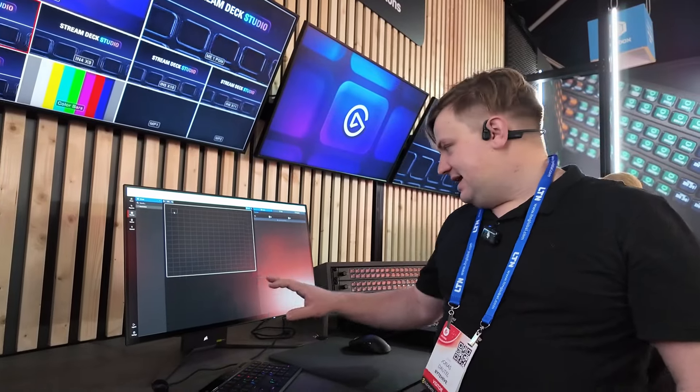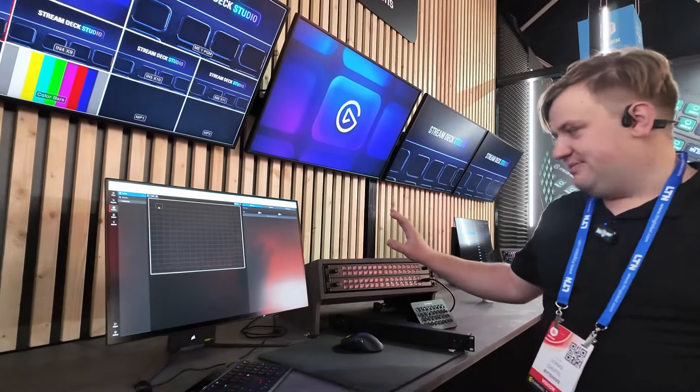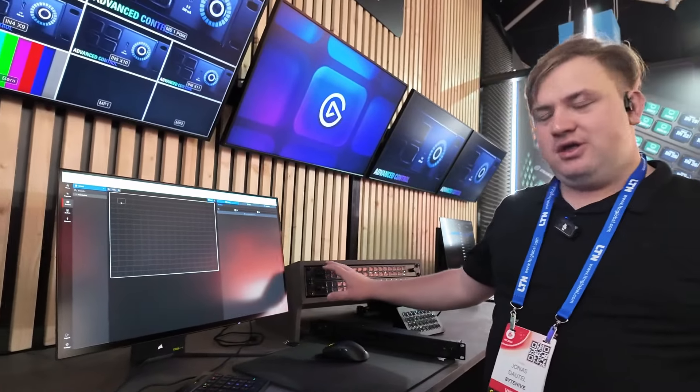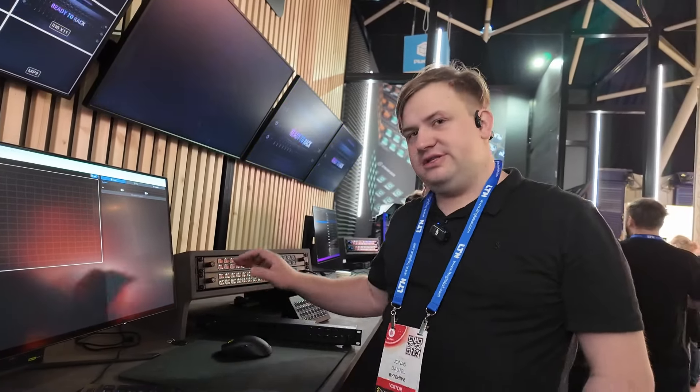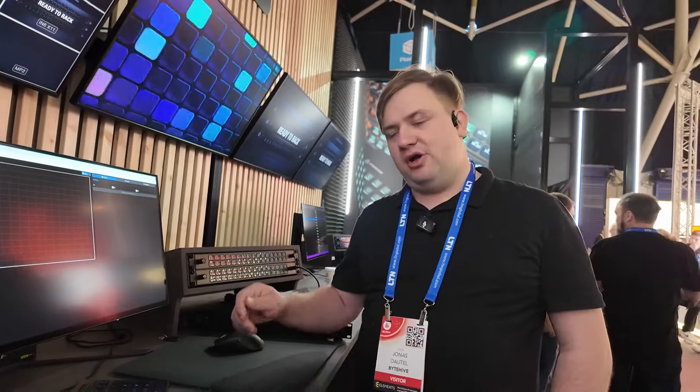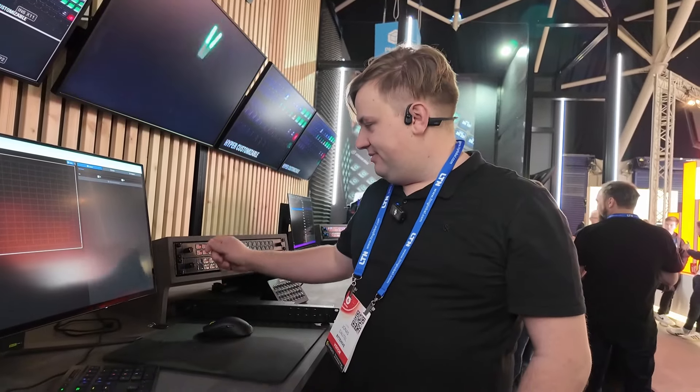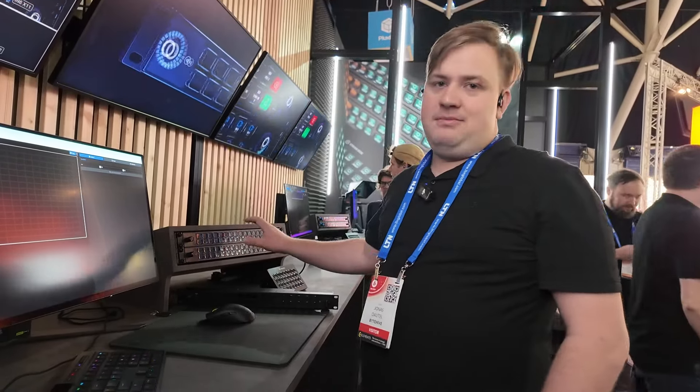What's cool is it ties into the Stream Deck Studio, where you can give out a fob to everyone, so their preset follows them around. All they have to do is touch the fob to the NFC tag and it pulls there.